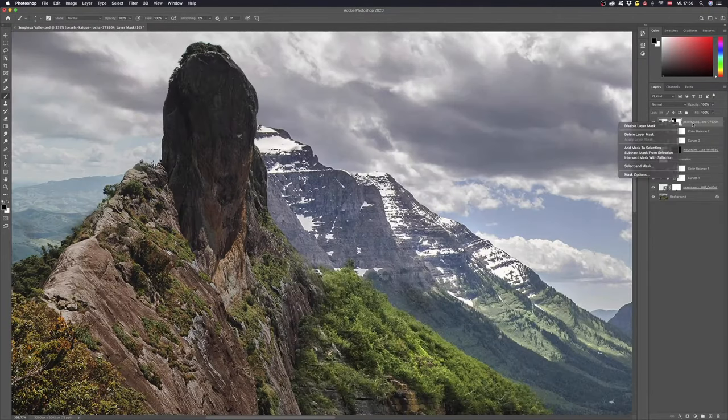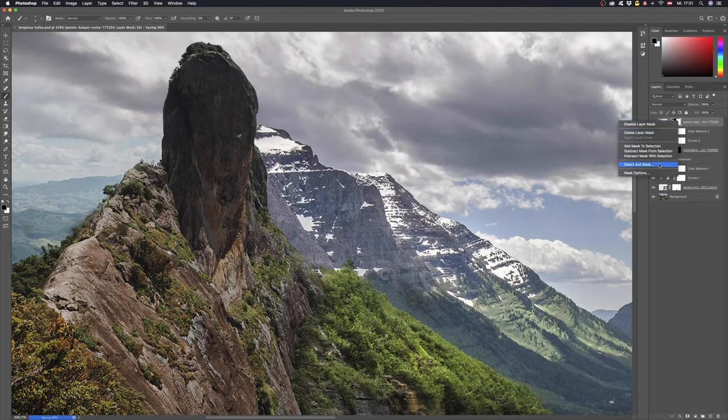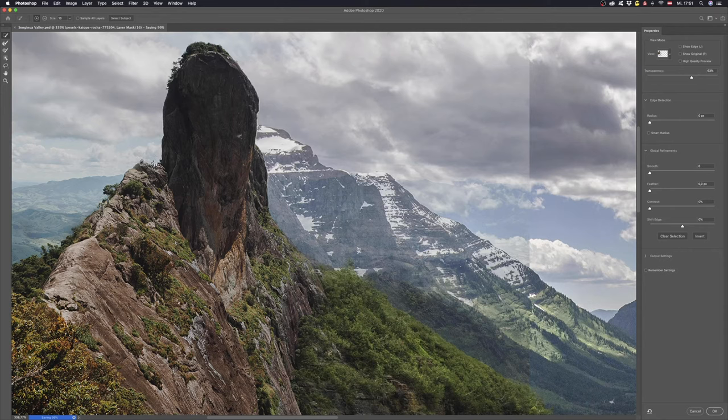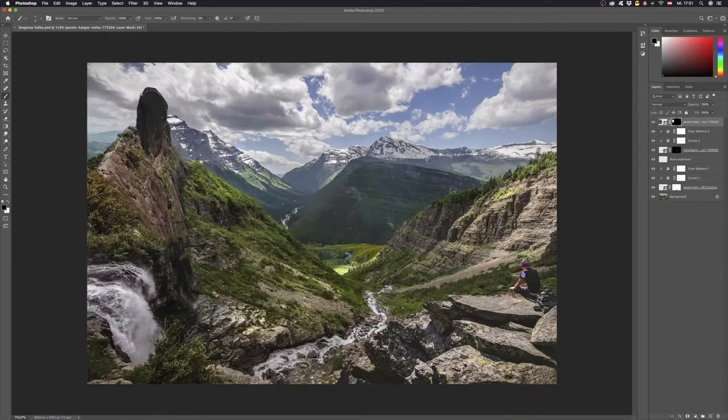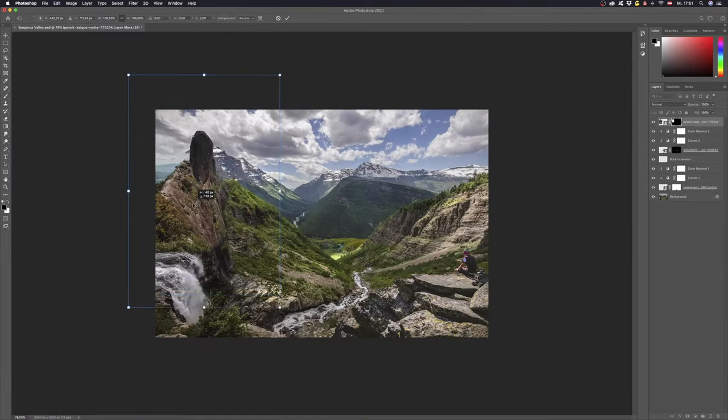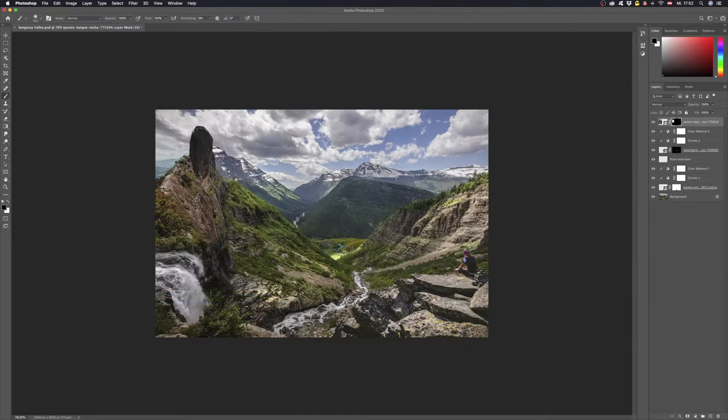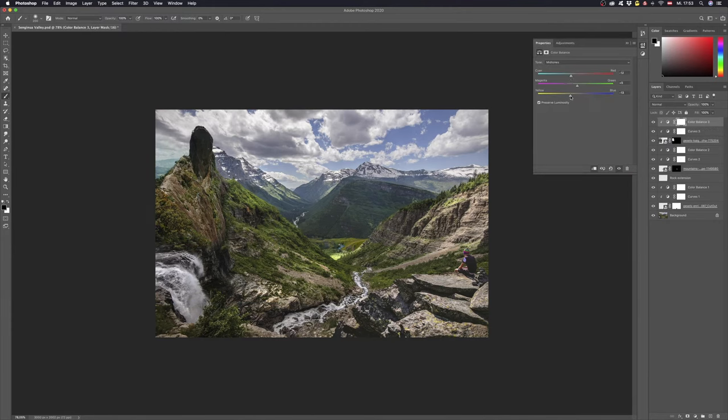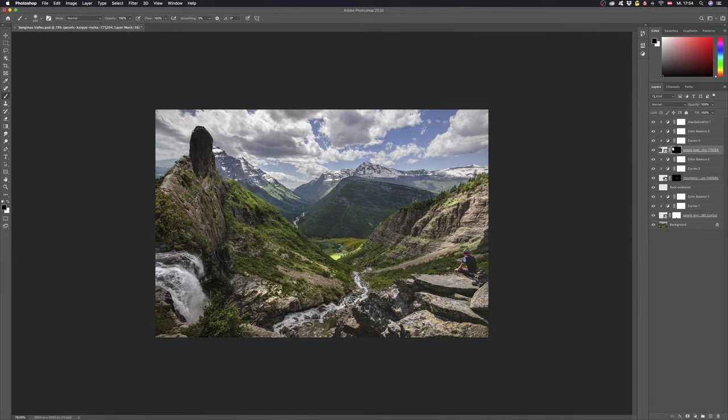And it doesn't matter if you lose a bit of the mountain, you won't see it afterwards. To make a better selection for the trees right click the mask and go to select and mask. Here you can use the refine edge brush to let Photoshop do the magic. With landscape images it's often easy to blend in the edges by simply painting it in with a soft round brush and the mask.